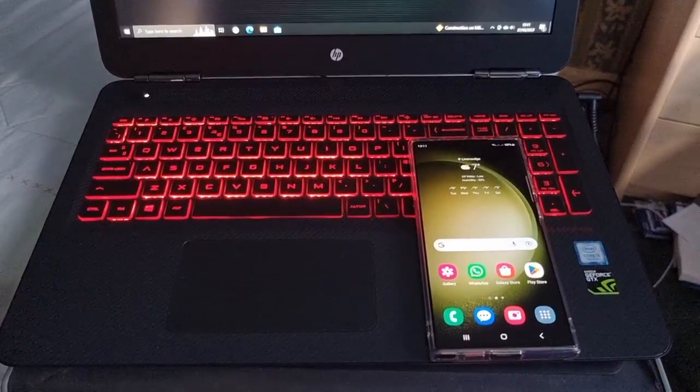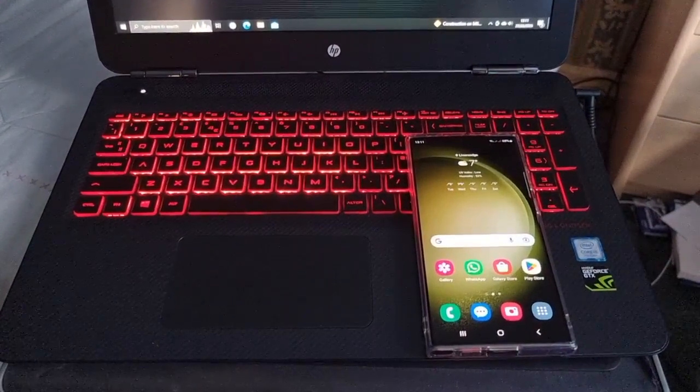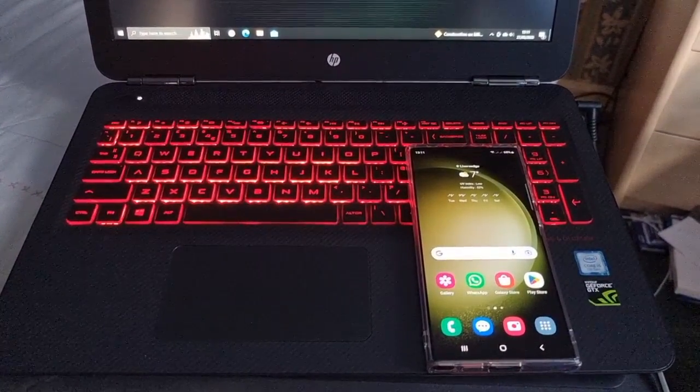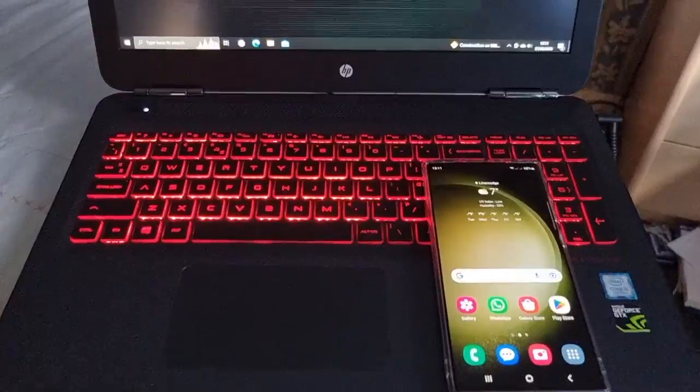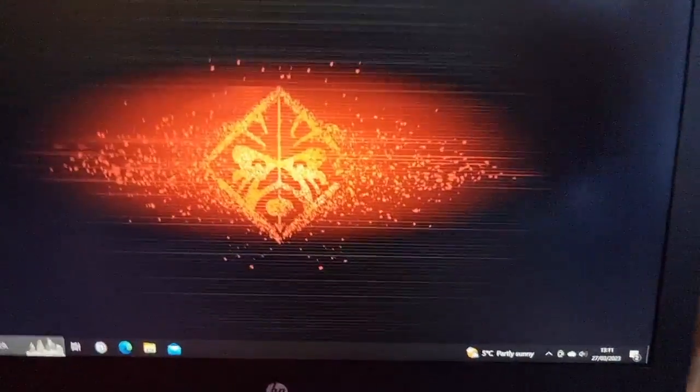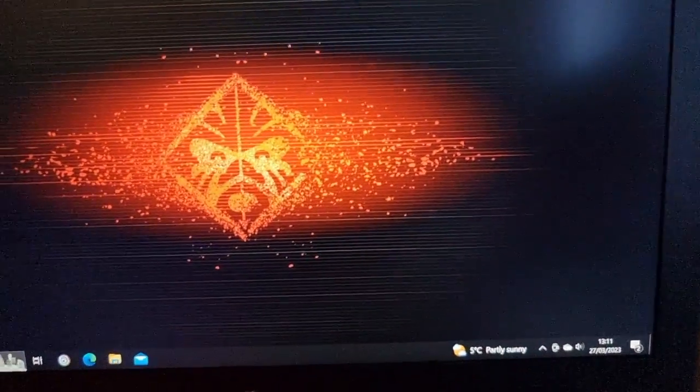So yeah, I'm going to take you through the steps of how to hook everything up.